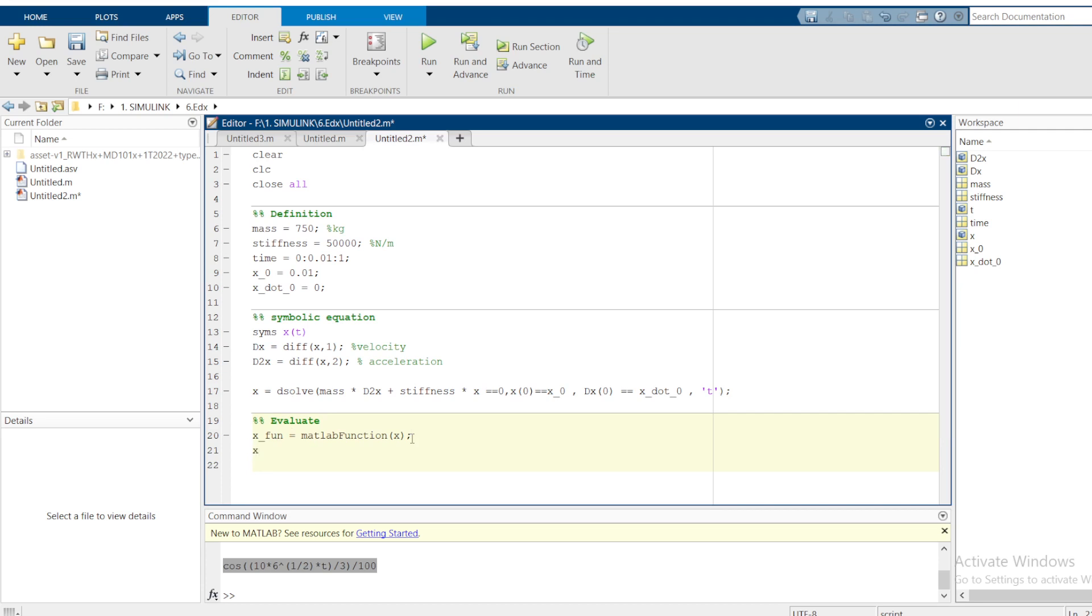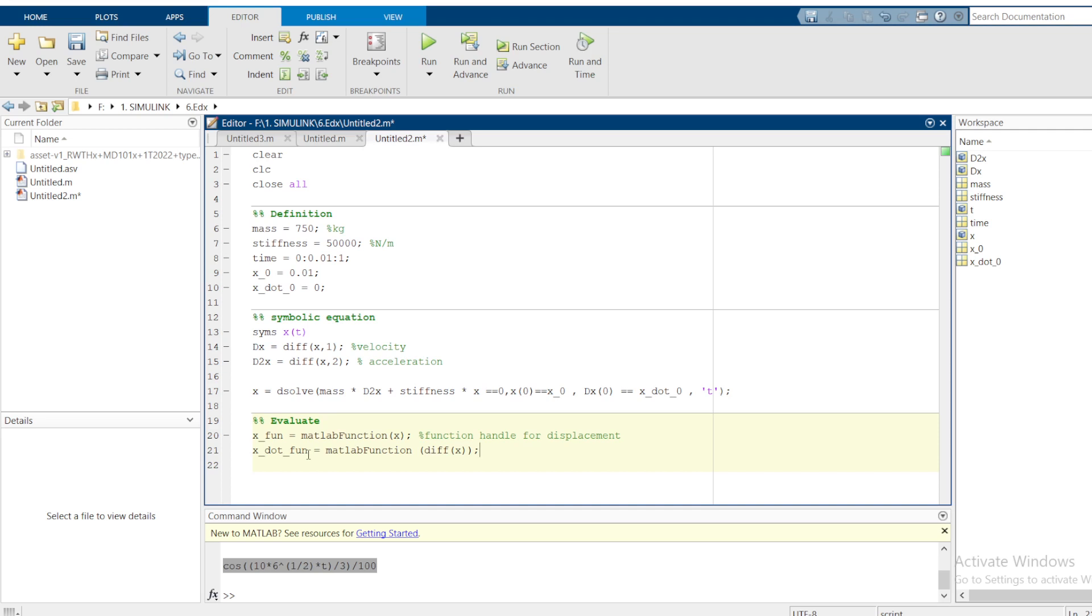Then we also need to evaluate the velocity. Remember this one is a function handle for displacement, because it is an x. Remember x gives displacement. But now this one is, let me do x_dot_fun to be a MATLAB function of derivative of x. You have to differentiate the value of x. If you find the derivative of x you get the velocity. Therefore this one is a velocity.